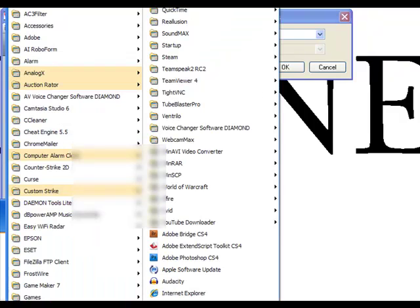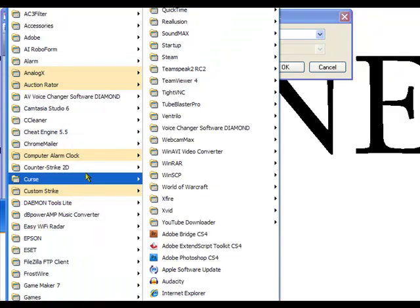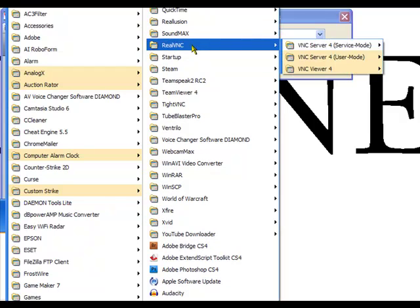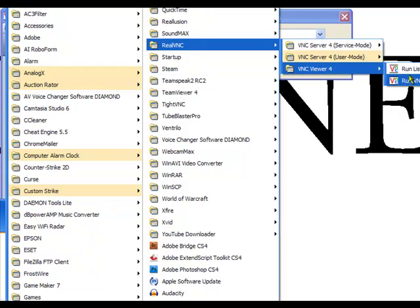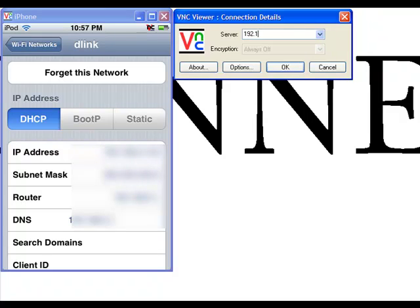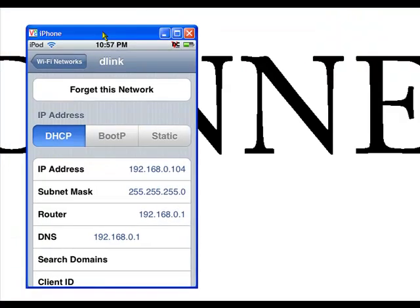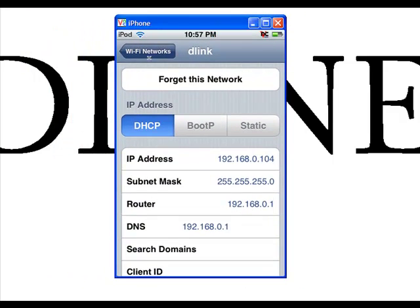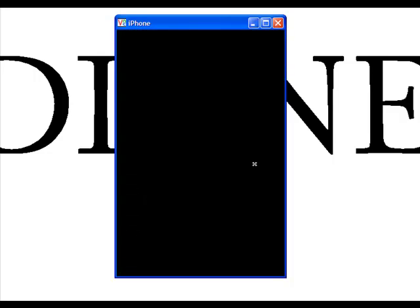I'm just going to show you how to do that real quick. You go into all your files, find RealVNC down at the bottom — Real VNC, VNC Viewer. Run VNC Viewer and it opens this. Now we're going to type in the IP address and click connect. When you look at your iPod, it's going to ask if you want to accept — click accept. And you'll get this on your computer screen. I hope that helped you.